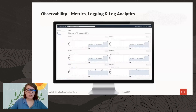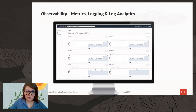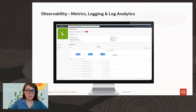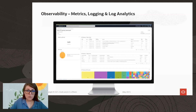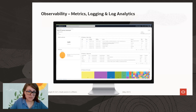The API Gateway provides inbuilt observability features. You can see metrics and logs for your API Gateway. You could also leverage the log analytics service to build dashboards and get more insights into the logs of the API Gateway.